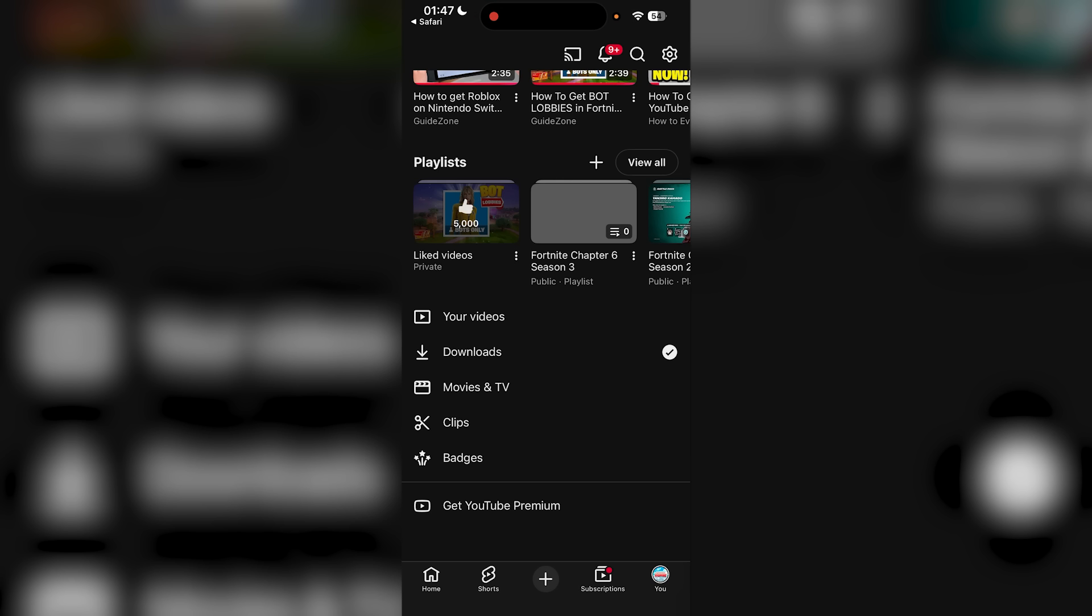That's basically how you get YouTube wrapped in 2025. Hope you guys enjoyed this video. Share the video, drop a like, subscribe to the channel, post notification bell turned on, and I'll catch you in the next one. Peace.